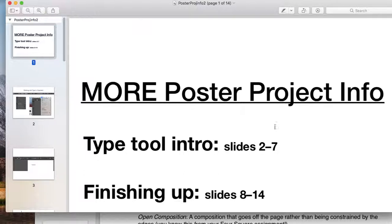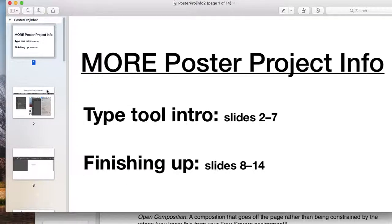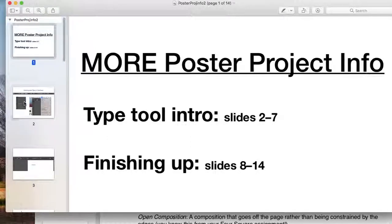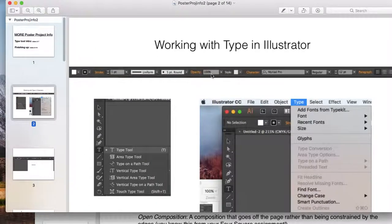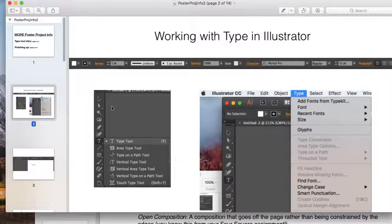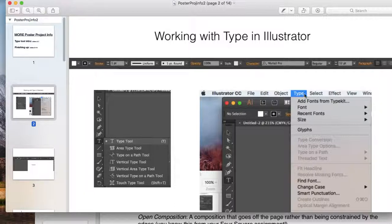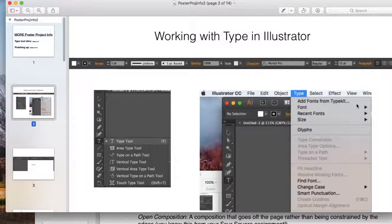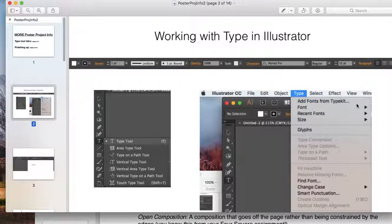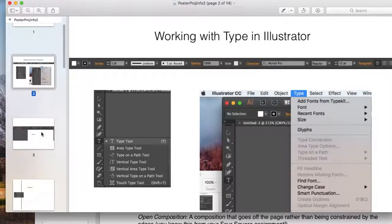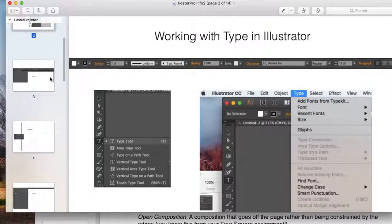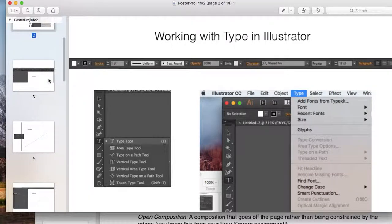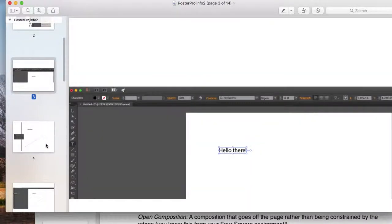This last document has more poster project info. I give you information about screenshots working with type. You can access it directly from the toolkit and also from the menu bar going to the type option. You can add fonts from your Type Kit, which I do all the time. I love going through Adobe's Type Kit and downloading free fonts to my system.